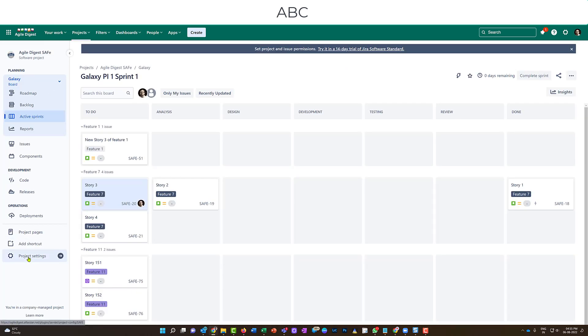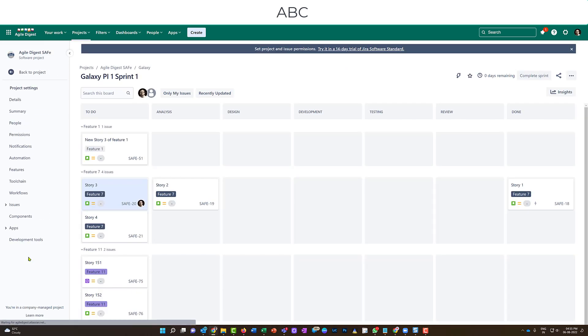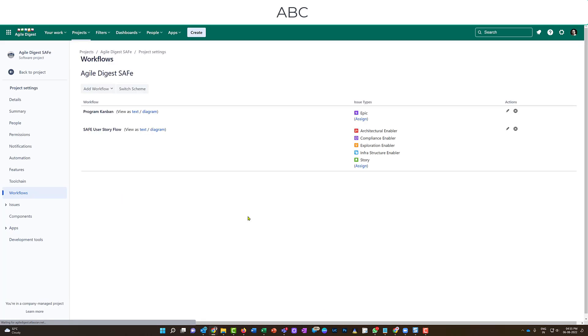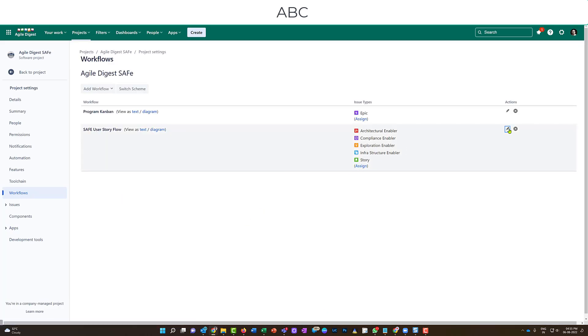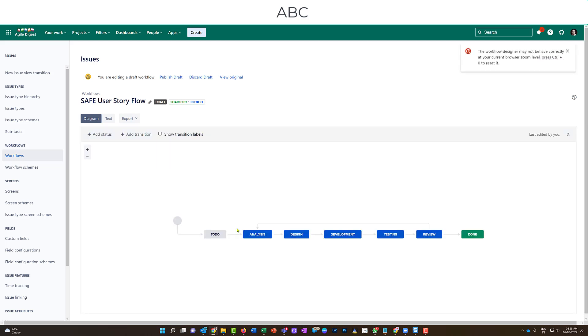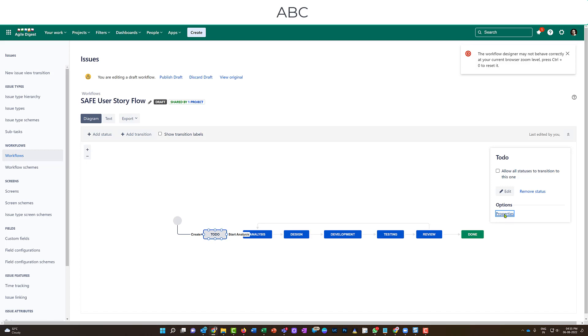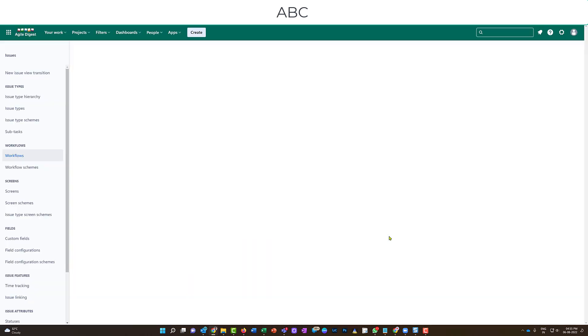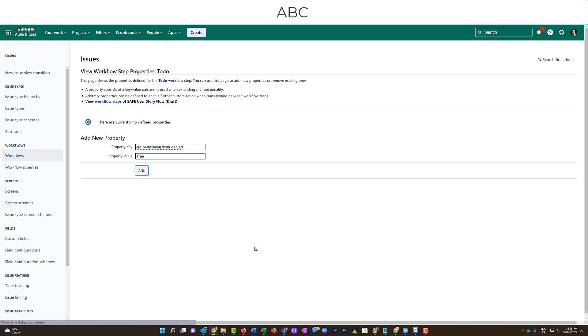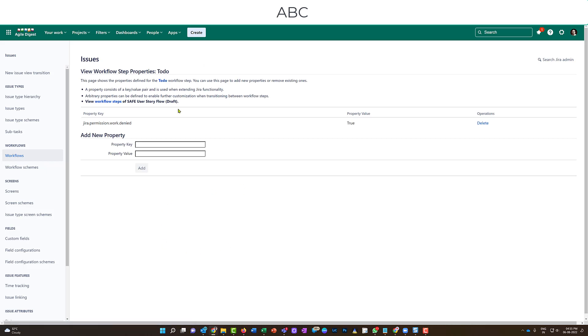So what I'll be doing again, I will go back to my workflow. How can I go there? I'll click on the project settings, go into workflows. Over here, this is the story. I'll click on this and edit. Now this time I will be adding it for to do. If it is in to do, I should not be able to log work. So I'll click on properties, add the property value as jira.permission.work.denied, and I will add a property value as true.